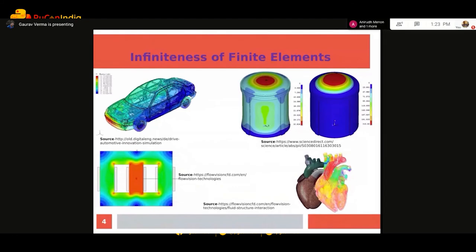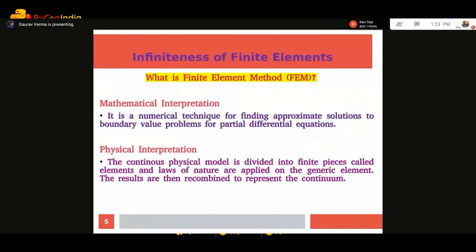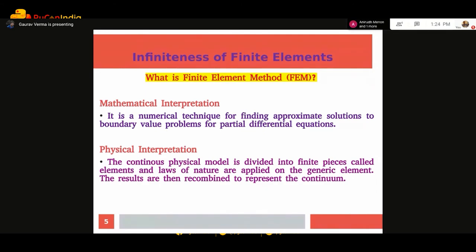Now we will talk about what the finite element method is. Mathematically, it is a numerical technique for finding approximate solutions to boundary value problems for partial differential equations. Basically, you have a physical system for which you want to find solutions. You make a mathematical model and solve it using mathematical tools like matrices. Physically, the continuous physical model is divided into multiple finite pieces called elements, and the laws of nature are applied on the generic element. The results are then recombined to represent the continuum.